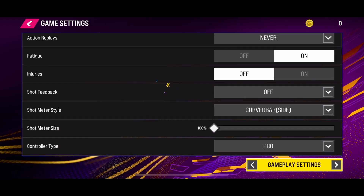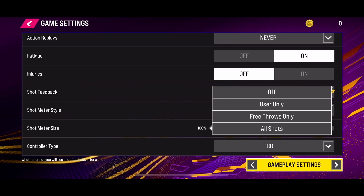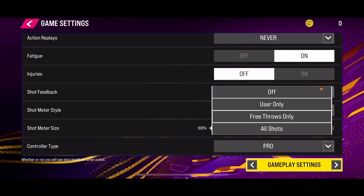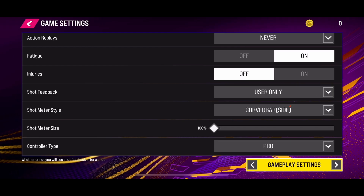Here is the option — it is currently selected to off. But if you want to enable all shot feedback, click and select 'All Shot.' If you want user only, you can customize the setting to your own preference.